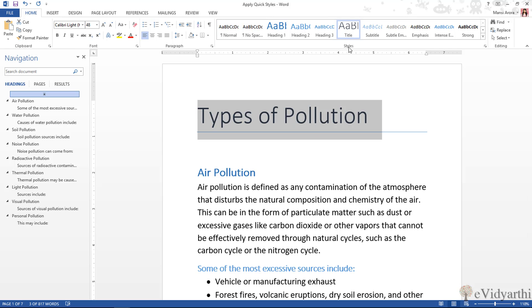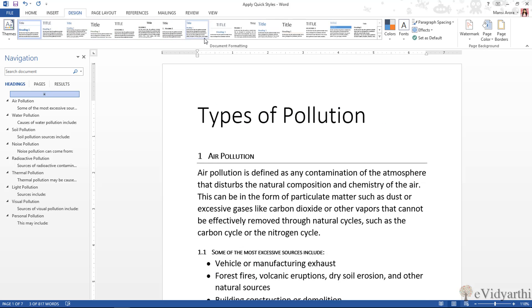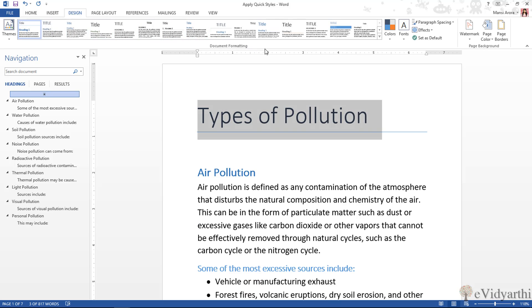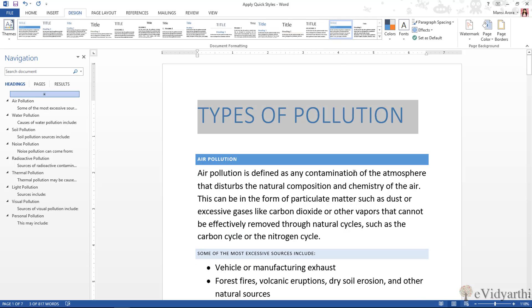Also, we can format these quick styles, which we will learn in the next session. For now, you will notice that it was a lot quicker than manually making those changes. With this, we can also apply different style sets — you can choose whatever style set you want and click on it, and it will be applied.